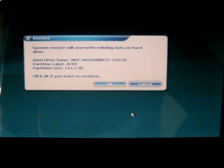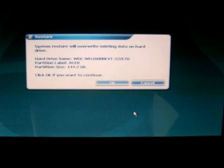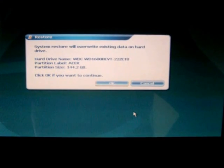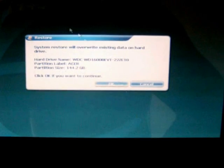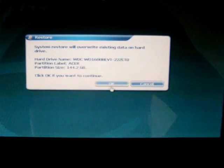There's another warning that the system will override existing data on the hard drive. Click on OK.